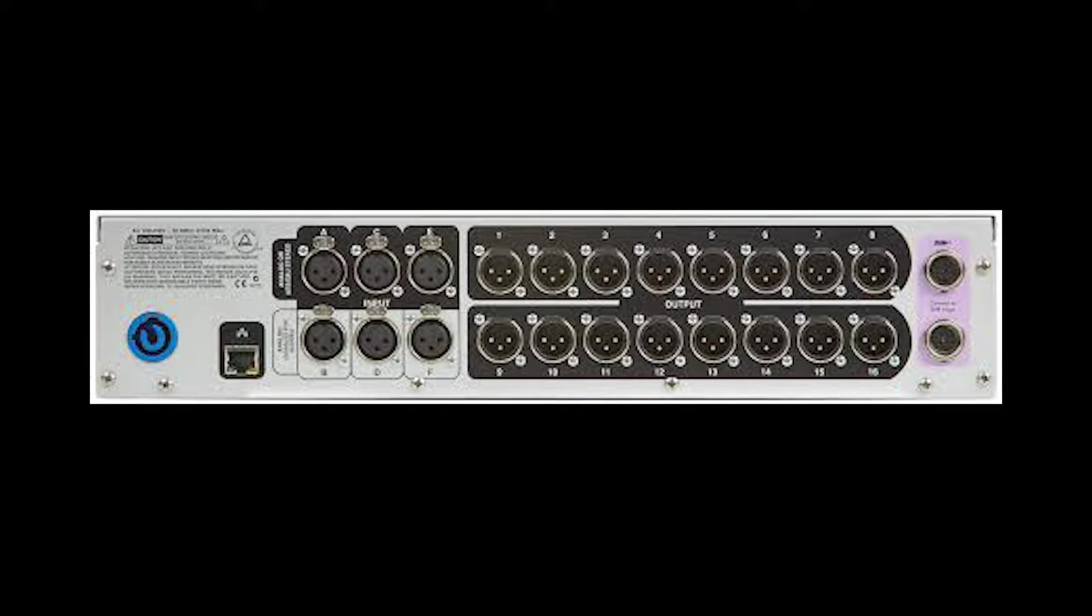Next to them is our 16 outputs. Now, this is a picture of a standard analog output. The one I'm going to be using for this video, and I'll go into that a little bit, is an AES model, where the top row are AES outputs, and the bottom row is analog.